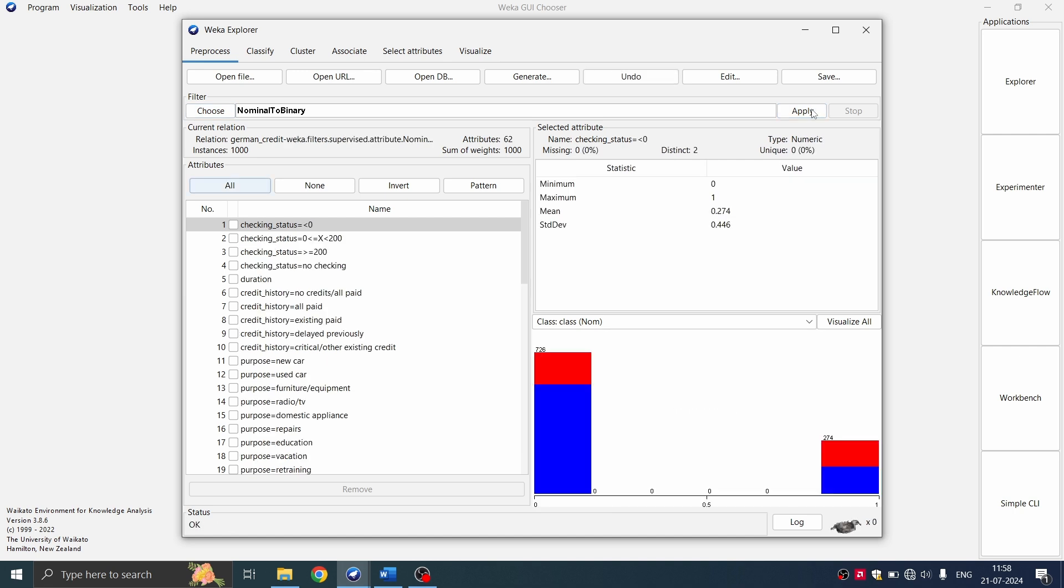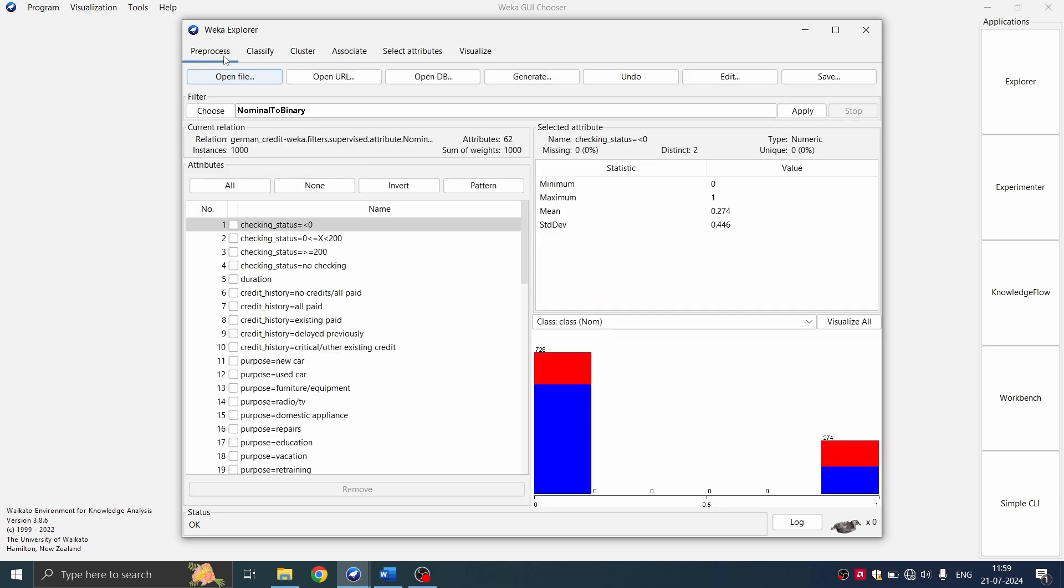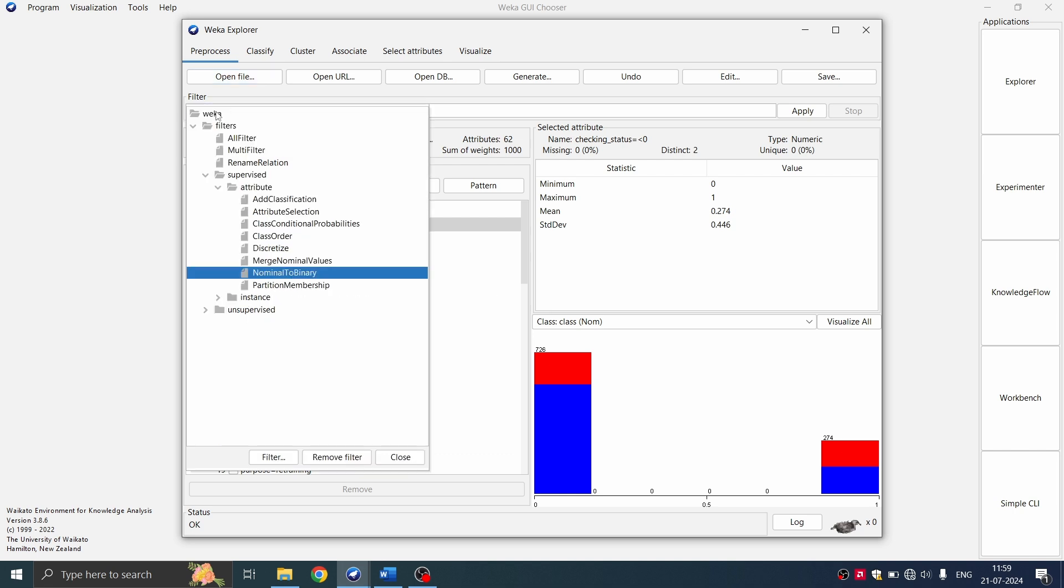This is first step. So when I do that, I still do not have the start button. I'm going to go for preprocess tab again. After applying this nominal filter, I'm going to apply a second filter.